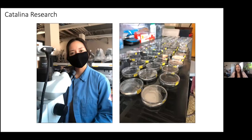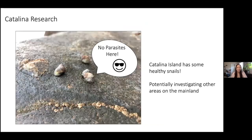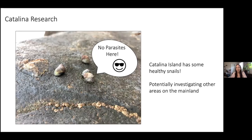Unfortunately, I didn't find any parasites. I collected and surveyed about 400 snails and didn't find a single parasite. No parasites on Catalina — the snails seem to be very healthy. I'm going to potentially be investigating other areas on the mainland. Even though I didn't find any parasites, that actually opens more questions: where are these parasite-heavy locations? Are they on the mainland? Are they on other island chains? We're going to keep looking and see where we end up.